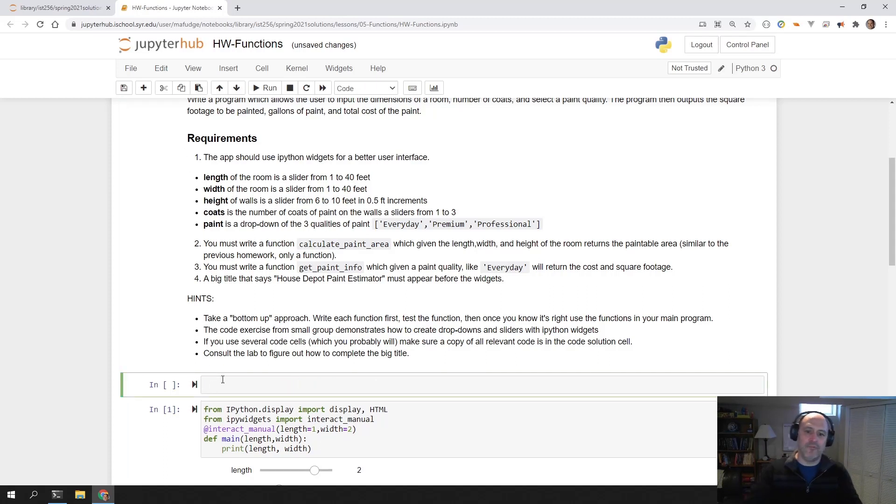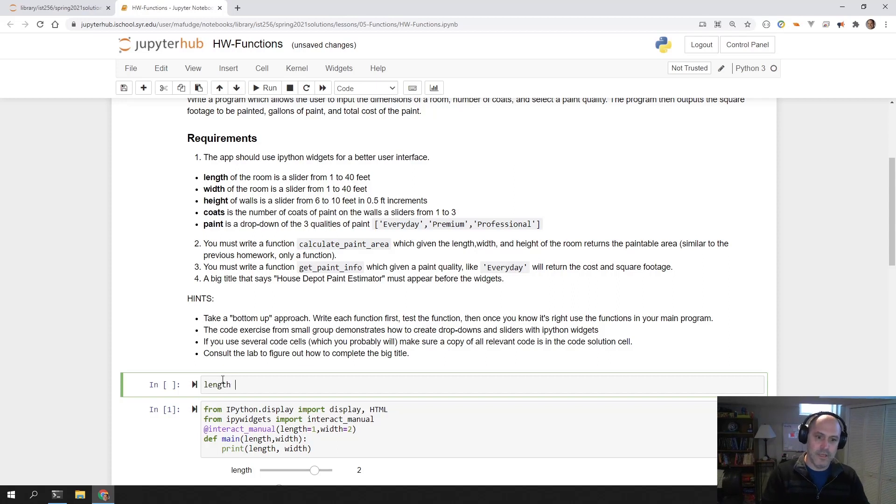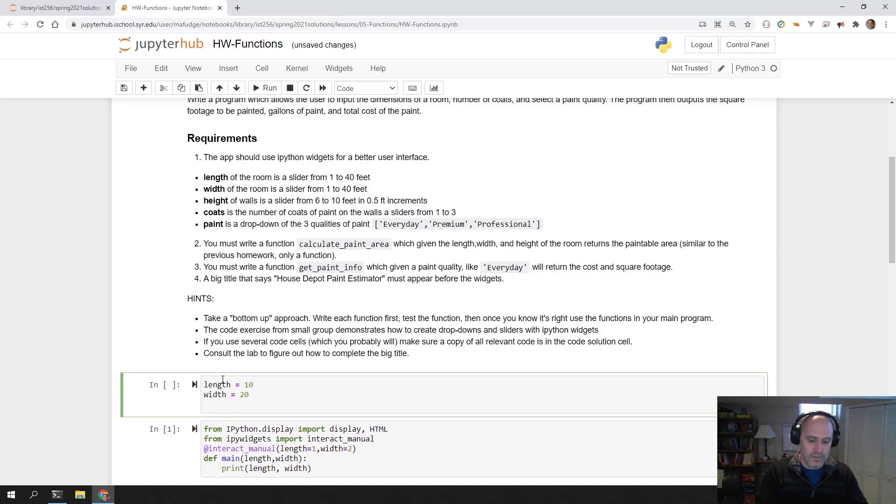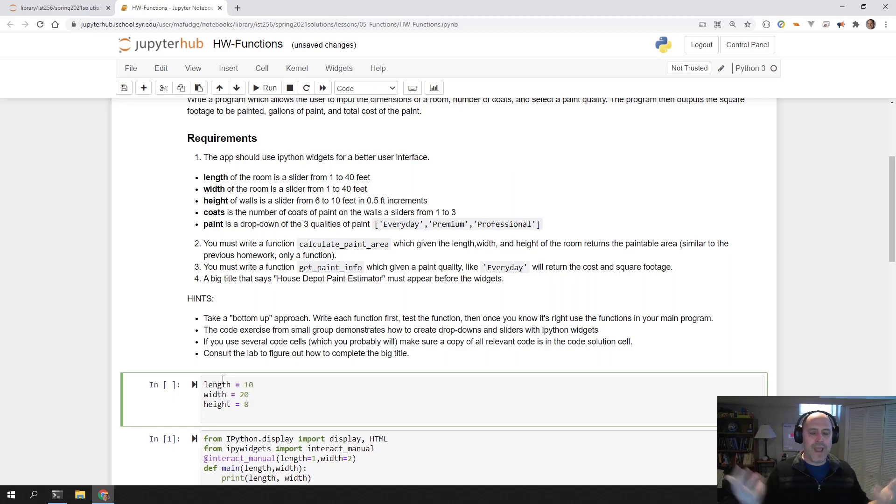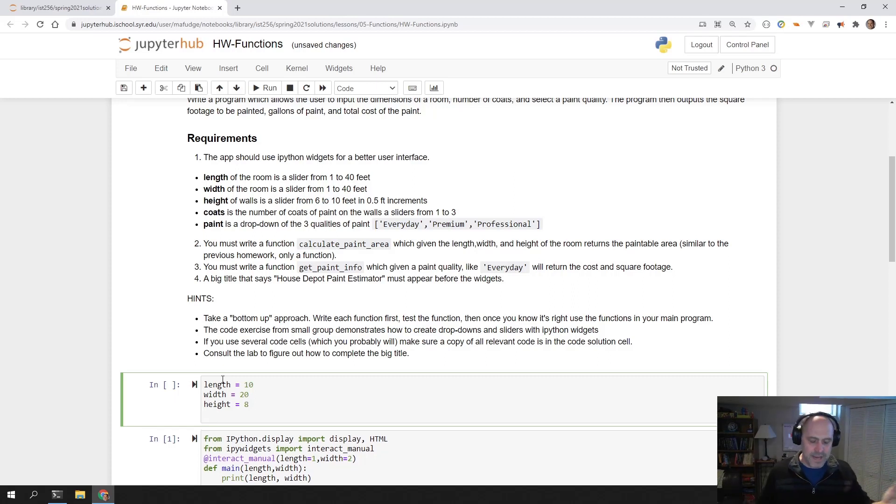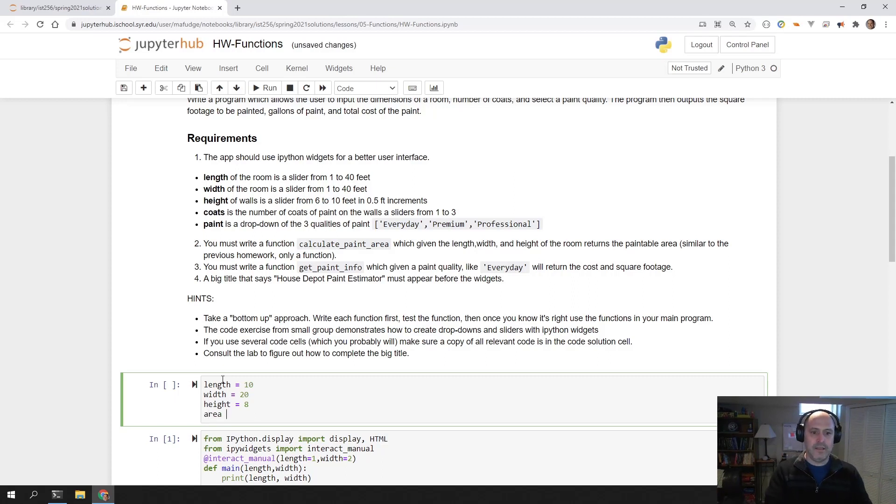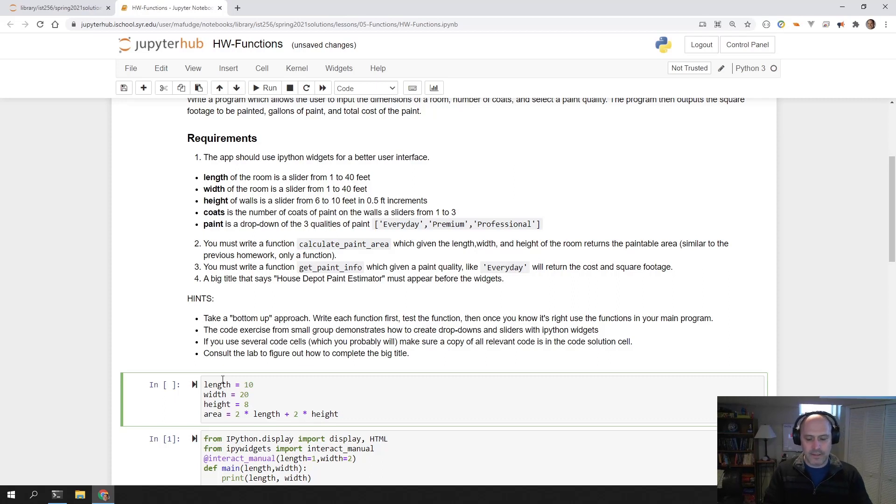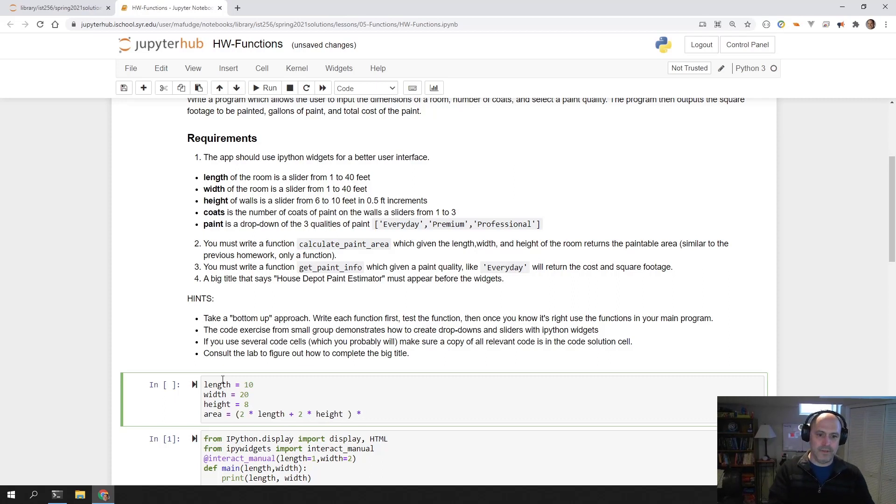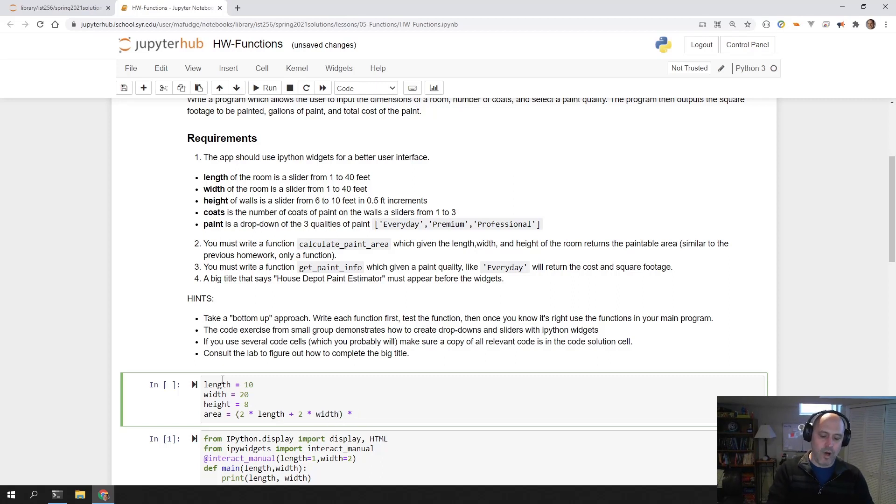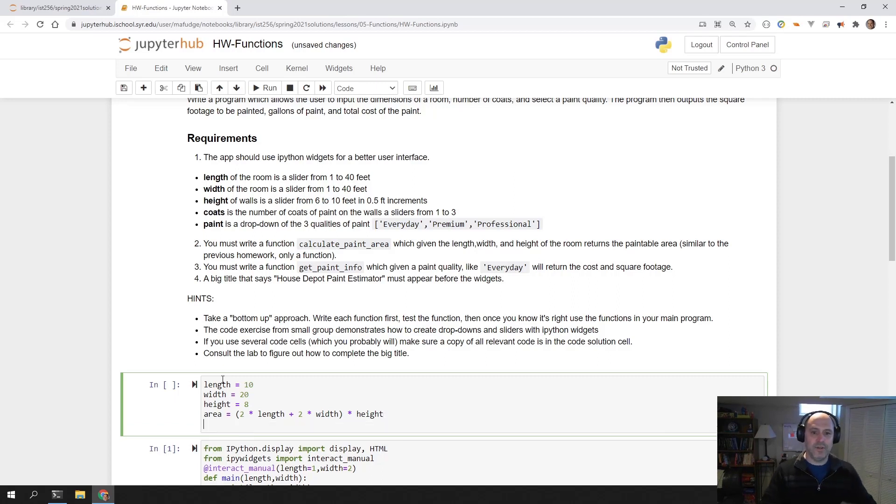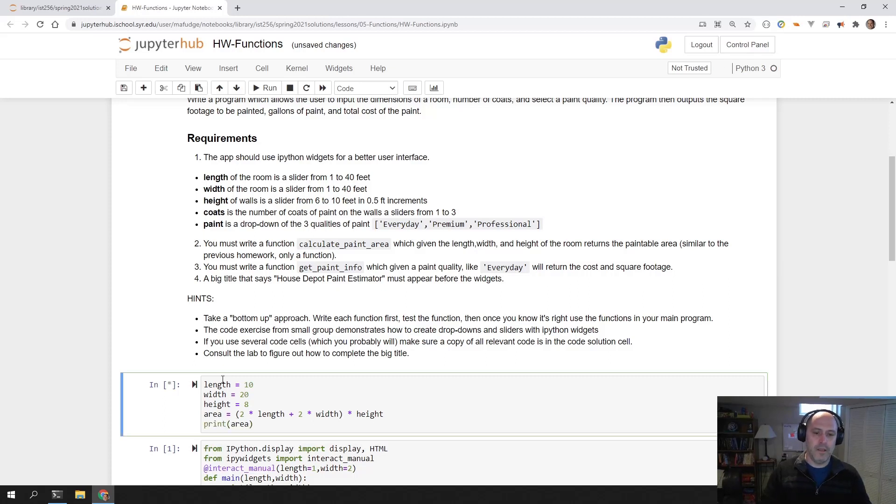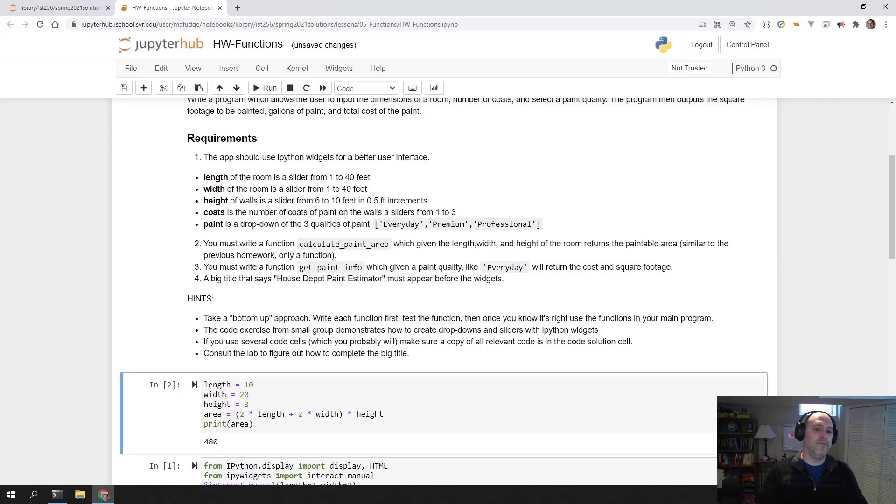So I write it. You had it from before, right? You got length is 10, width is 20, wall height is going to be 8. You had from the other assignment a working formula here. Area is going to be 2 times the length plus 2 times the width, and all of that times the wall height. That determines the paintable area. Let's print area. So 480.